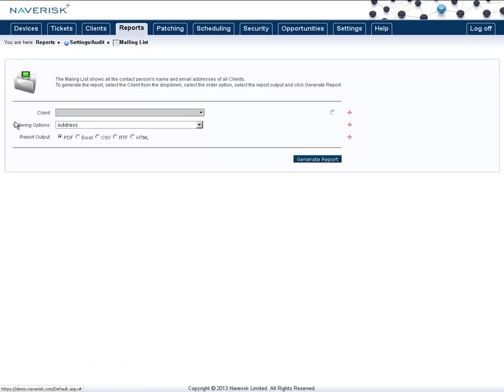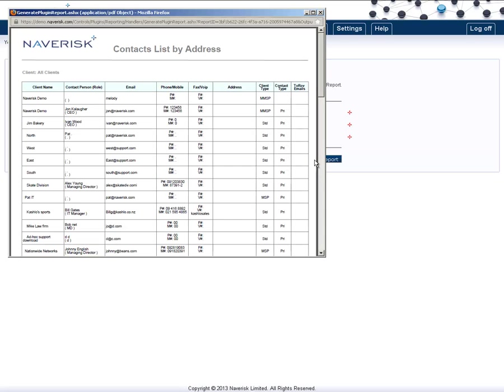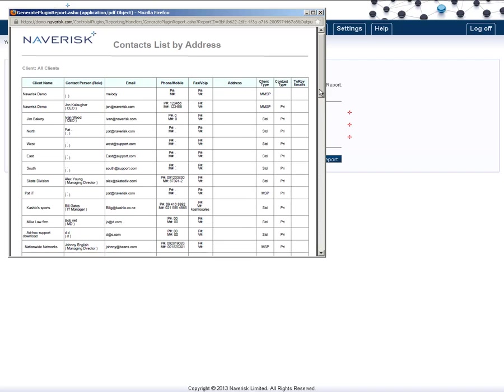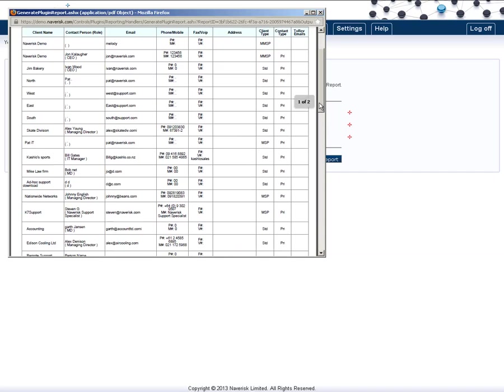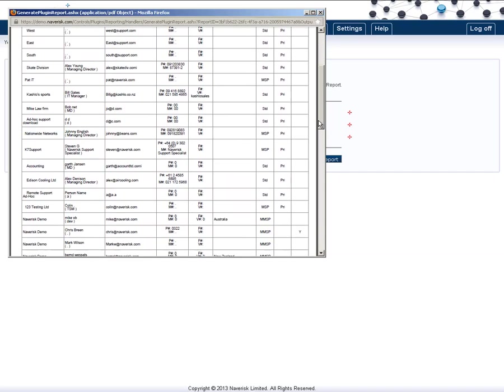The Mailing List report allows you to gather a list of all the email addresses of your clients, provided you have added them in as people. This is very helpful when needing to send out an announcement across all your clients.